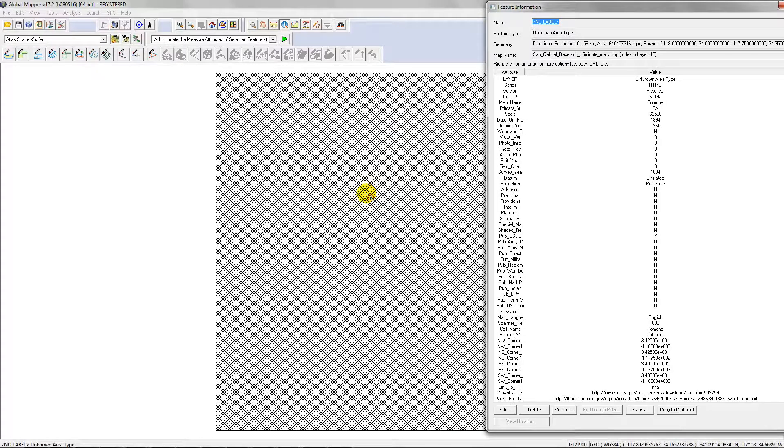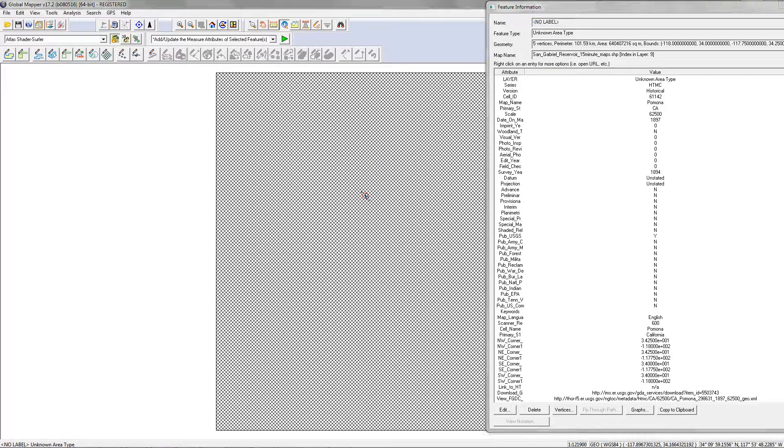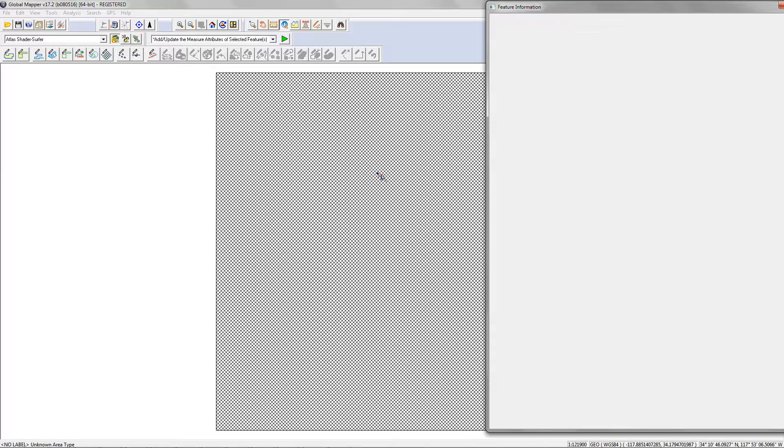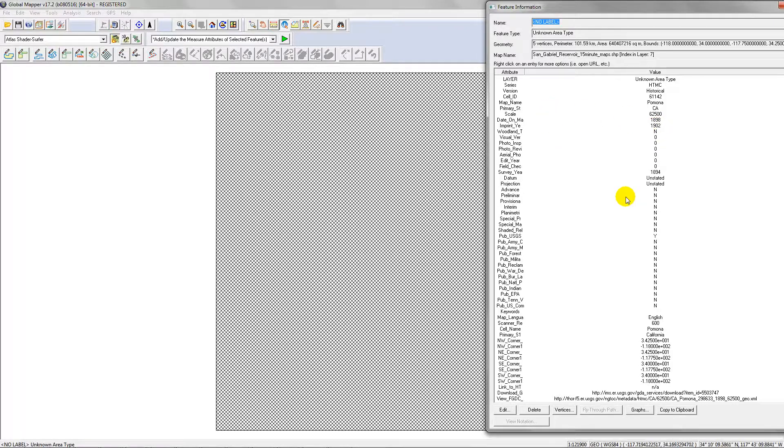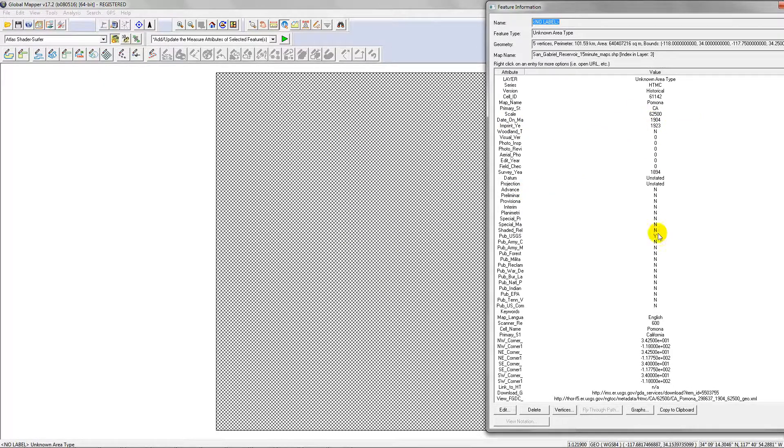Right click again, 1898. Date on map 1898, imprint year 1902. You keep going through, right click, until you find a map that you want. 1923 is here, and let's say this is the one I want.